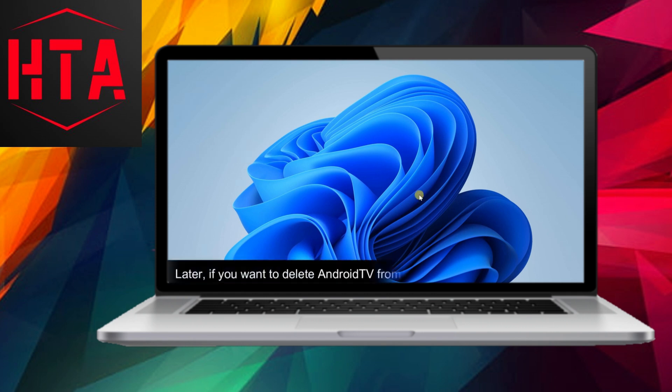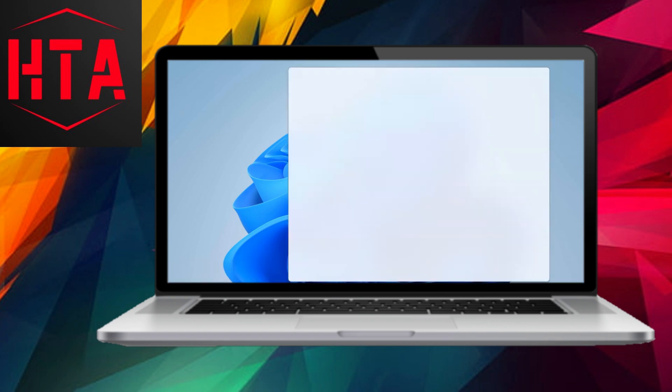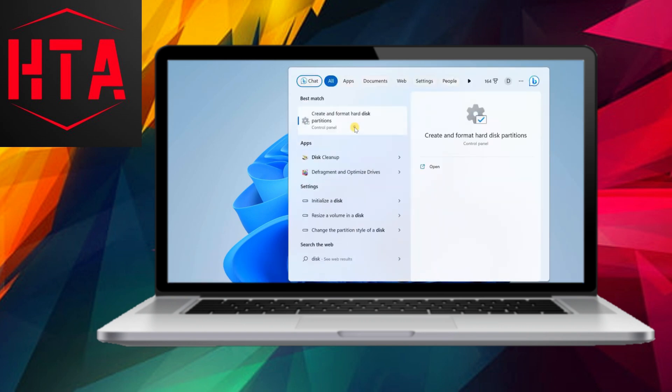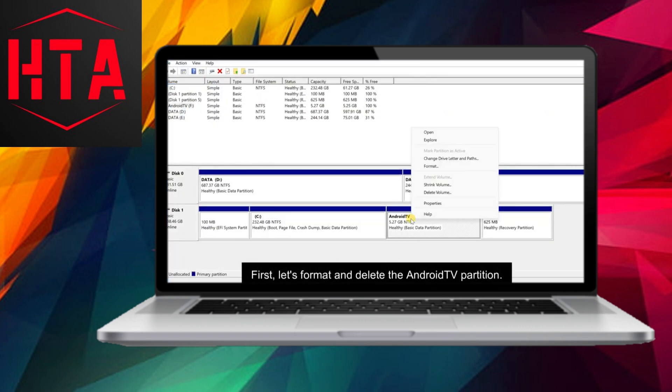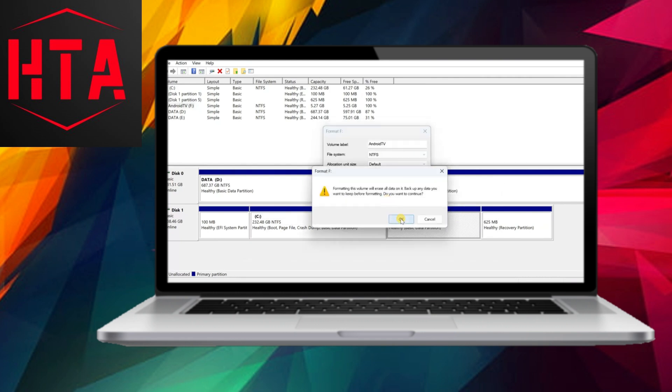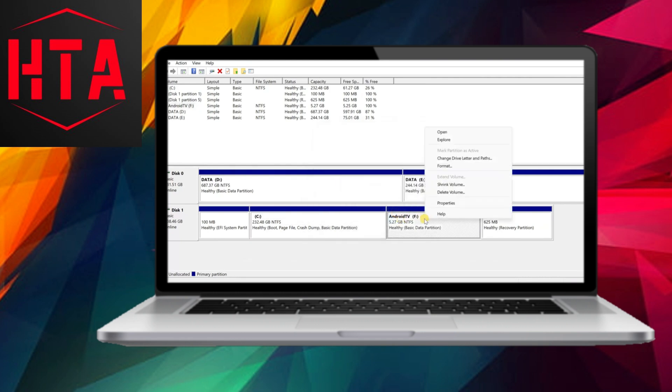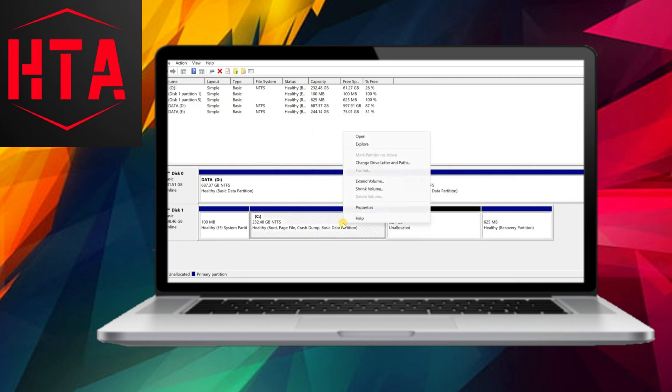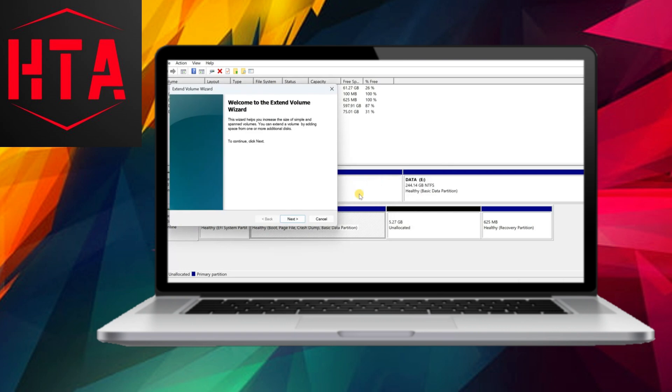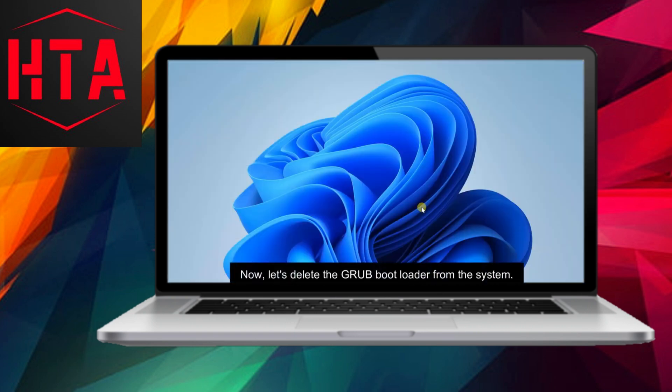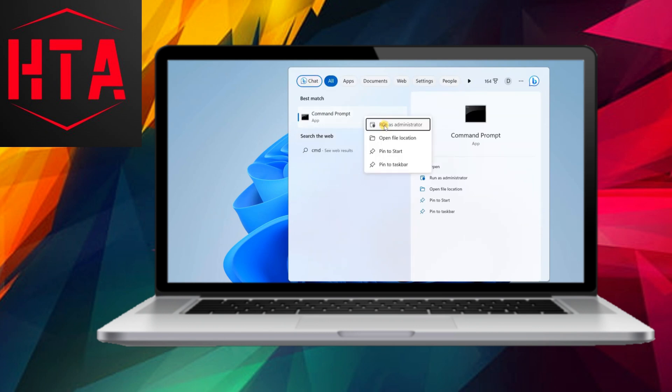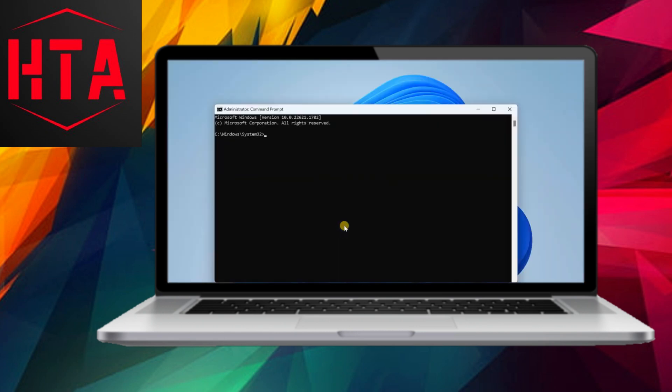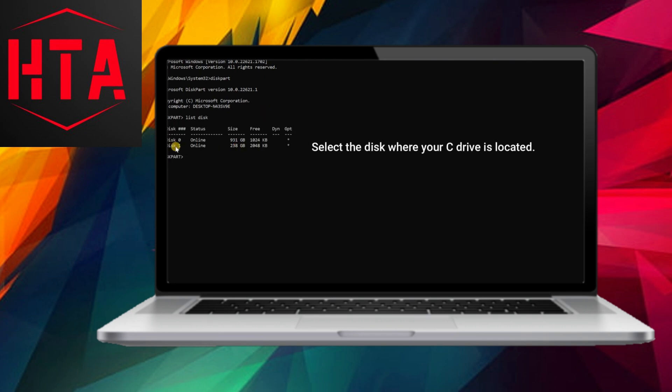Notably, Android TV can smoothly handle 4K video streaming without any issues or lags. You have the flexibility to control Android TV using your mouse and keyboard, or for a more seamless experience, use your smartphone as a remote. Simply install the remote app from the Play Store, ensure both devices are on the same Wi-Fi network, and pair them using the provided code.